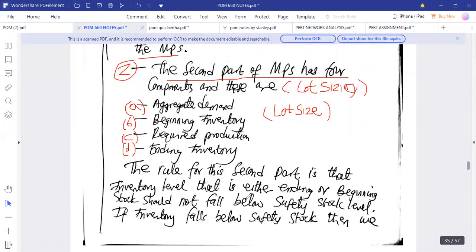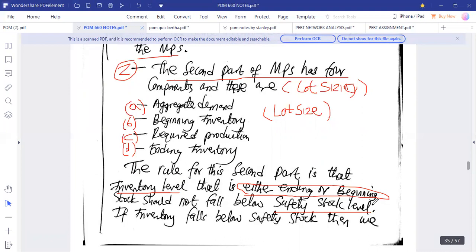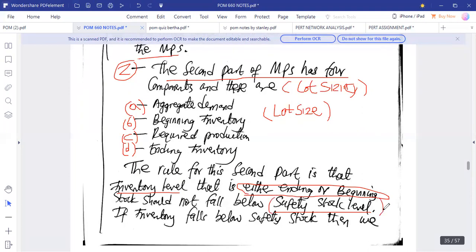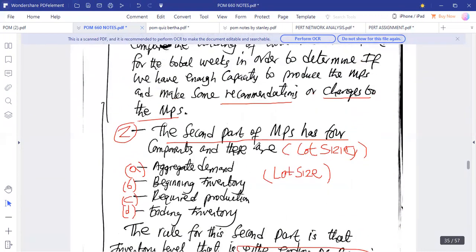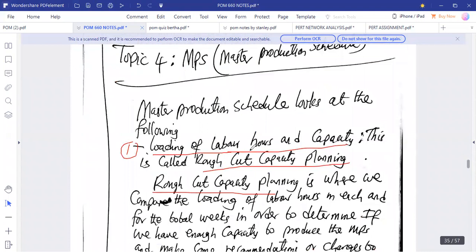There is a rule that applies to the second part: inventory level — either beginning inventory or ending inventory — should not fall below the safety stock or buffer stock. Safety stock is what we keep for security reasons. For example, as a farmer, when you have harvested crops, you don't finish all of it — you keep a safety stock to cushion demand in hard times.